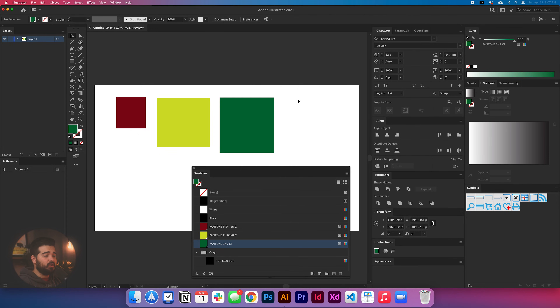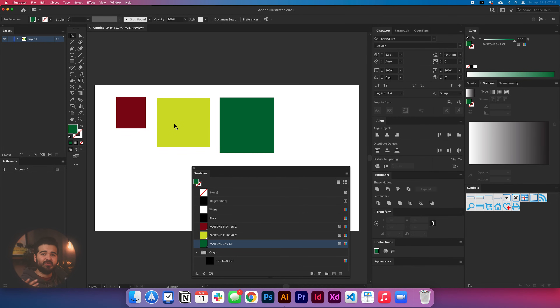So now we know how to match the Pantones, and it's really simple — it only takes like three steps. And that's how we match Pantones in Adobe Illustrator. If you feel like you learned something new, just give a like to the video. Thank you so much for watching and I'll see you again in the next video.